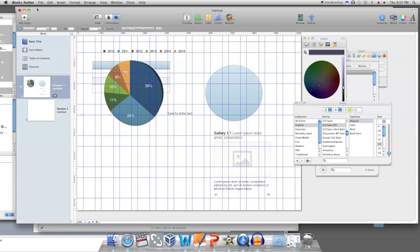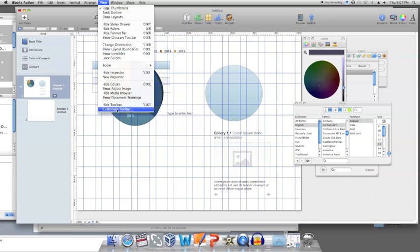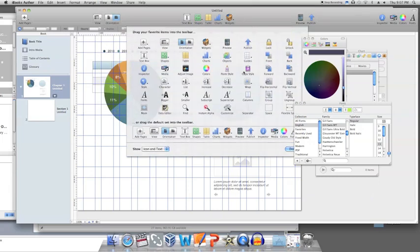Lastly, to customize the toolbar with buttons you use often, choose View and then Customize Toolbar. From there you will be able to select which of the editors you would like to see.